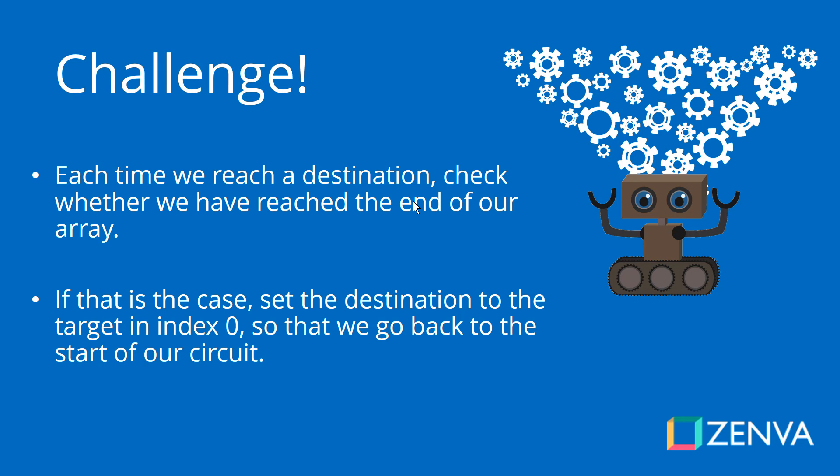So challenge time. Each time that we reach a destination, when we arrive to a destination, check if we have arrived to the end of our array. If that is the case, as you saw, we're going to get an error. So in that case, next index, or the index of the target, should go back to zero. It shouldn't keep on increasing. So that is going to be your challenge - make this work so that we can actually go and start over our circuit.